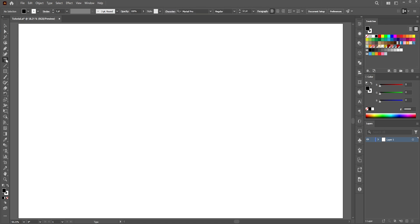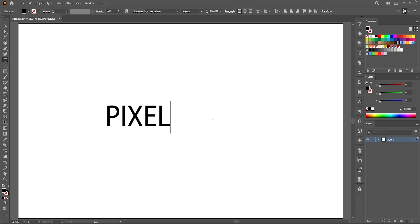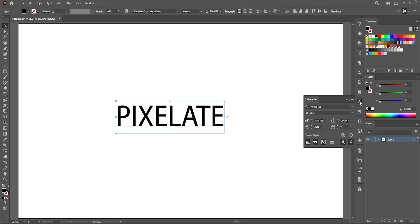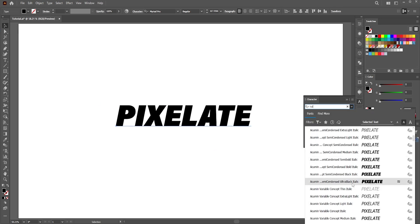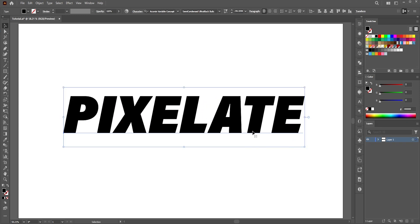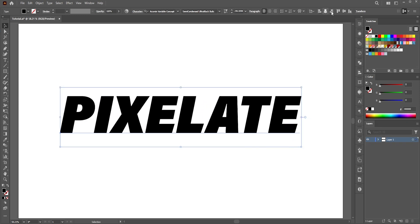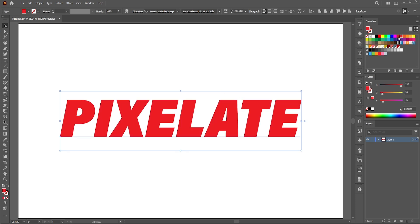First, select the Type tool and write 'Pixelate'. Select a bold italic font — I'm selecting an italic font for a reason, which I'll discuss in a moment. Place the text in the center by clicking the horizontal and vertical align center icon from the top. I'll pick a red color for the text.